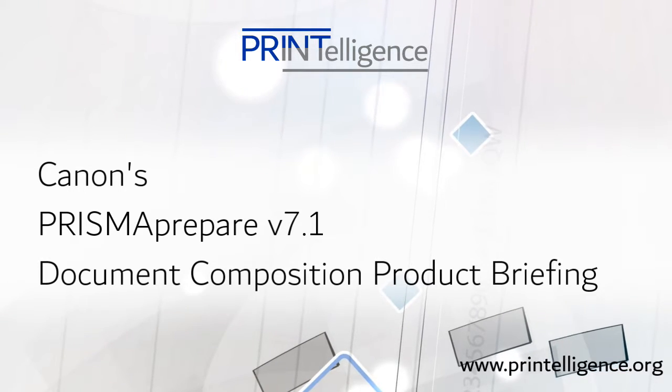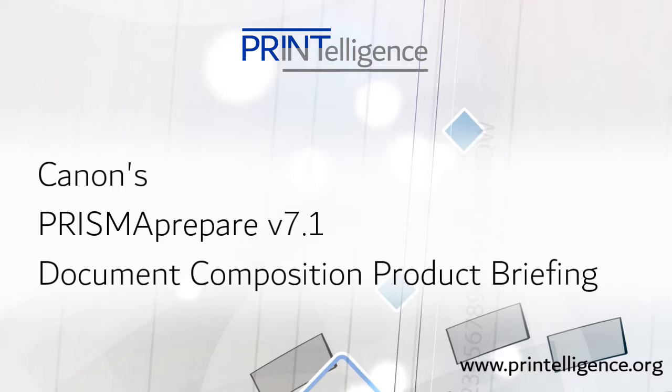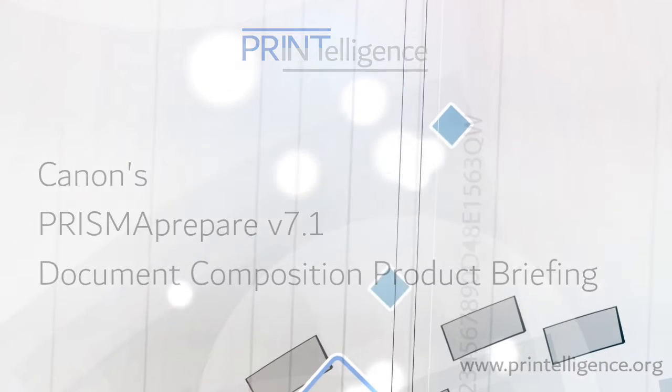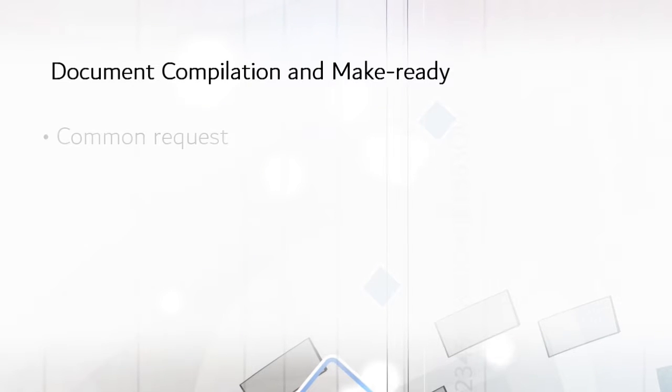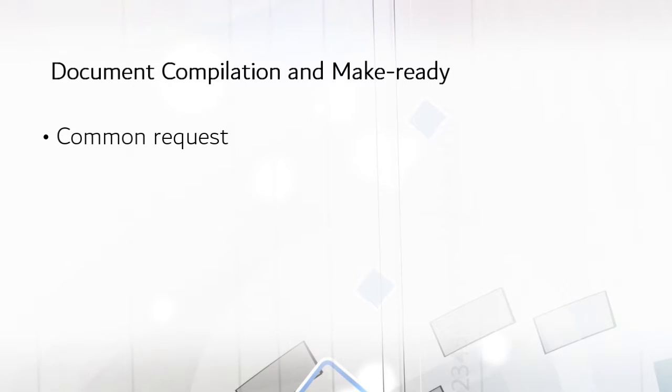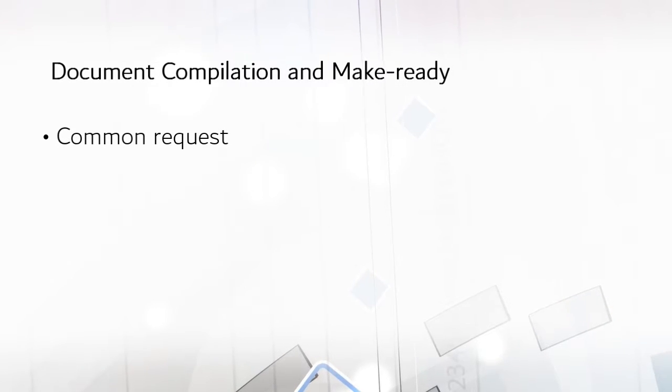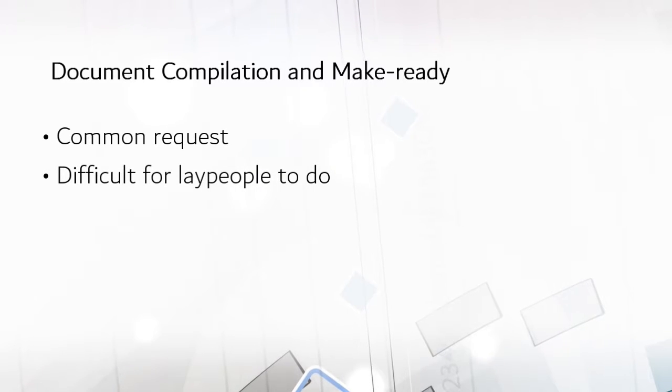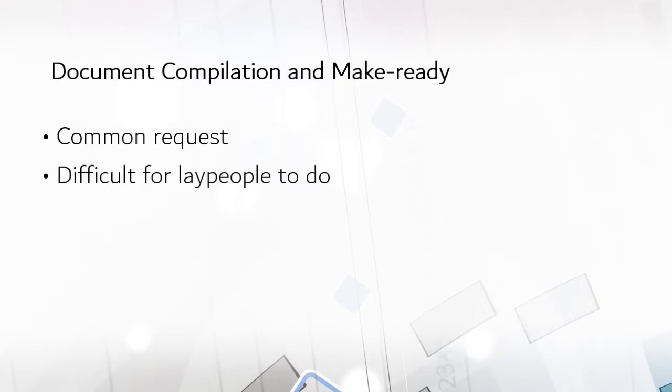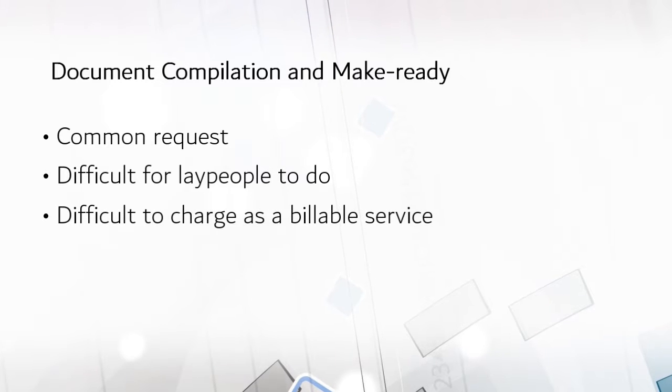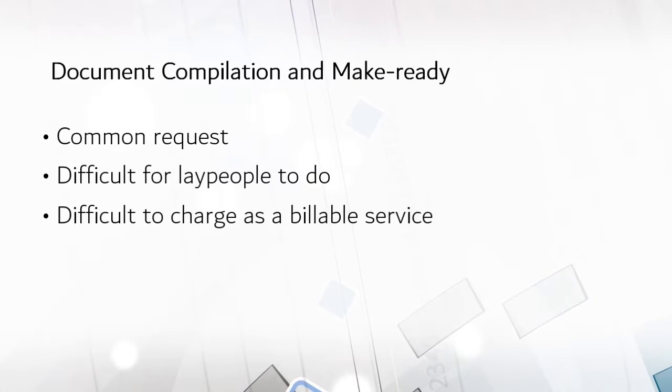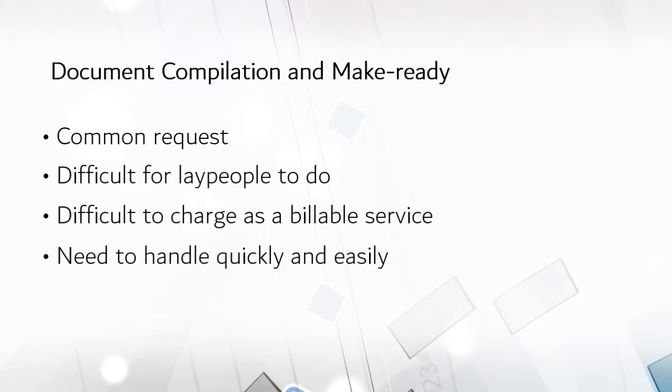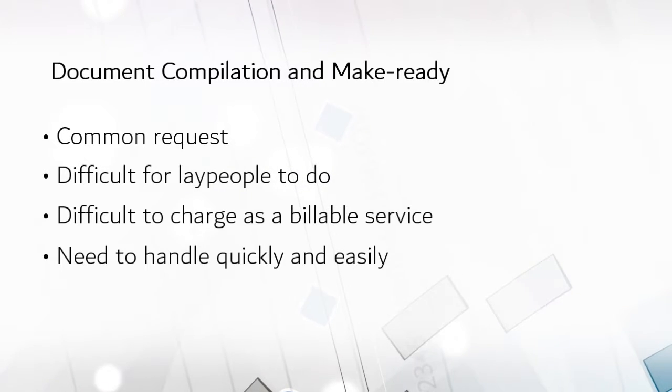This is a PrintElligence product briefing demonstrating how to make booklets with Canon's Prisma Prepare. Customers often send printers one or more files to create booklets with tabs, covers, and appropriate impositioning. It's something customers typically can't do themselves on their hallway printers. At the same time, most aren't willing to pay for the compilation and make-ready service. Printers need to quickly and easily construct these documents, and Prisma Prepare does this quite well.